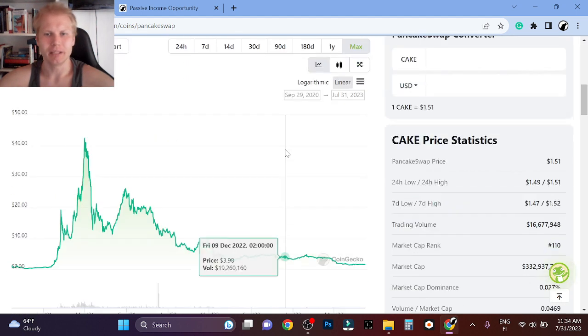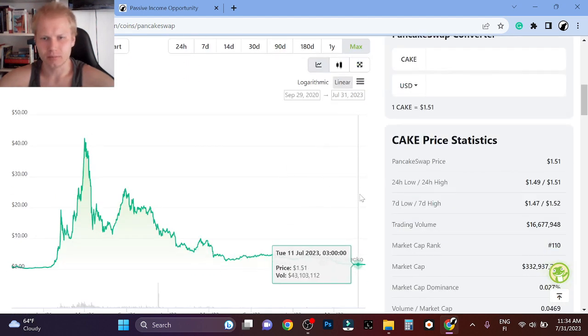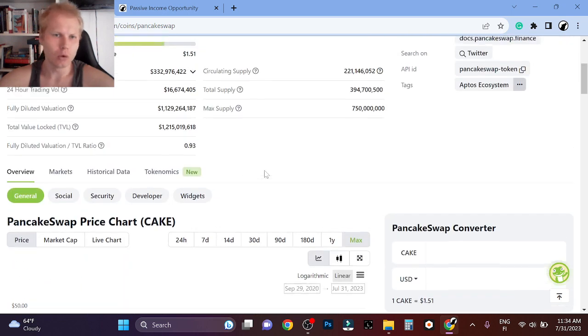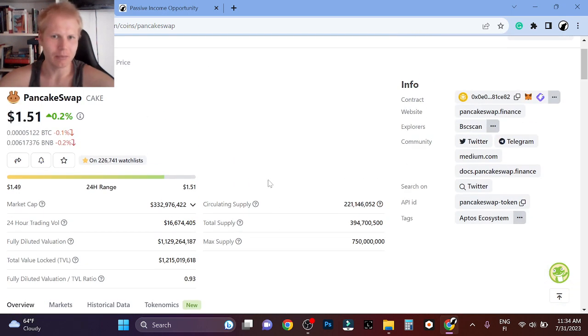I think PancakeSwap is probably going to do extremely well. Right now, I'm focused on crypto gaming.